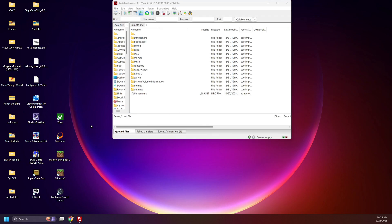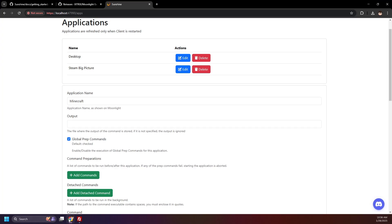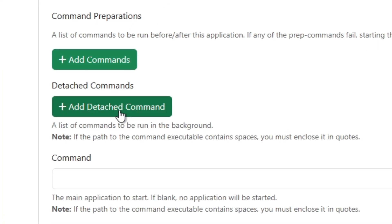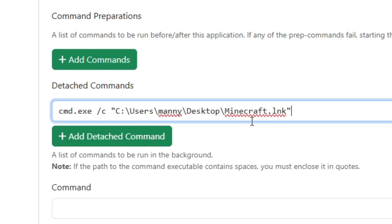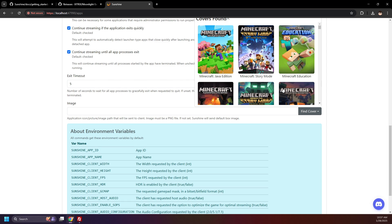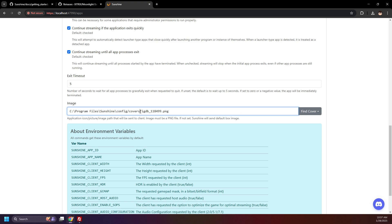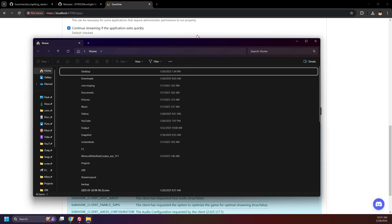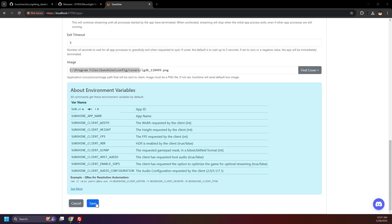Navigate to your game, right-click, and Copy as Path. Now head back to Sunshine, scroll down, and select Add Detached Command. Enter 'cmd.exe' space forward slash C space and paste the command. Scroll down and select Find Cover. You can select an image here to be the cover for the game. If you navigate to the Covers directory, you can also make and set your own cover for your games.